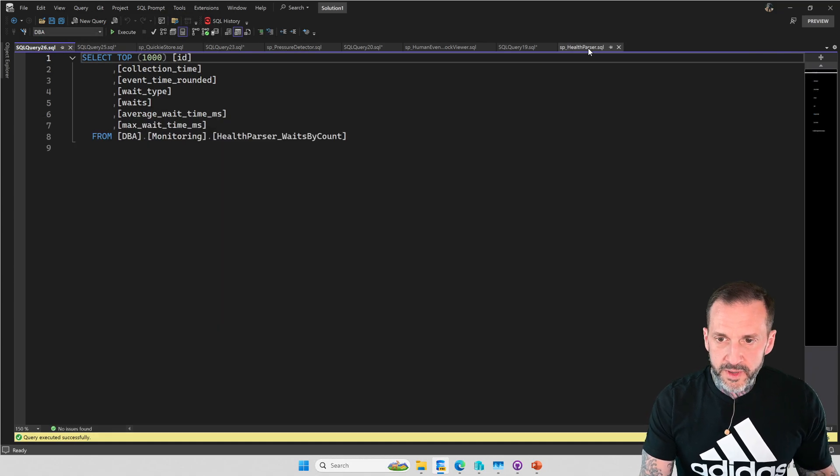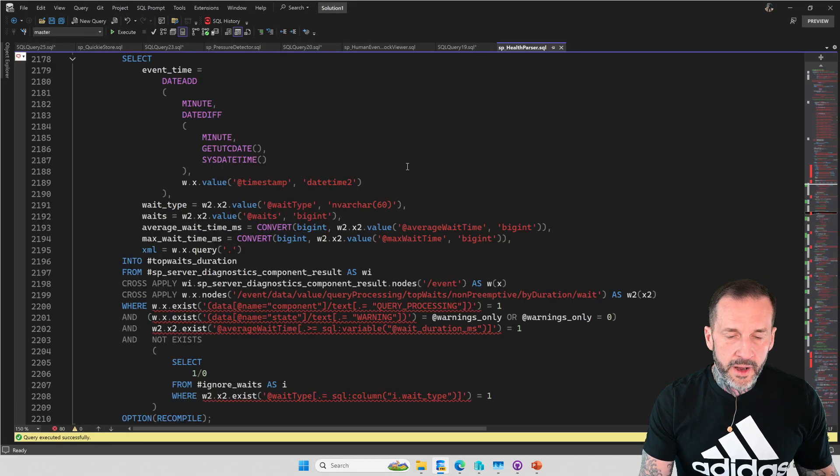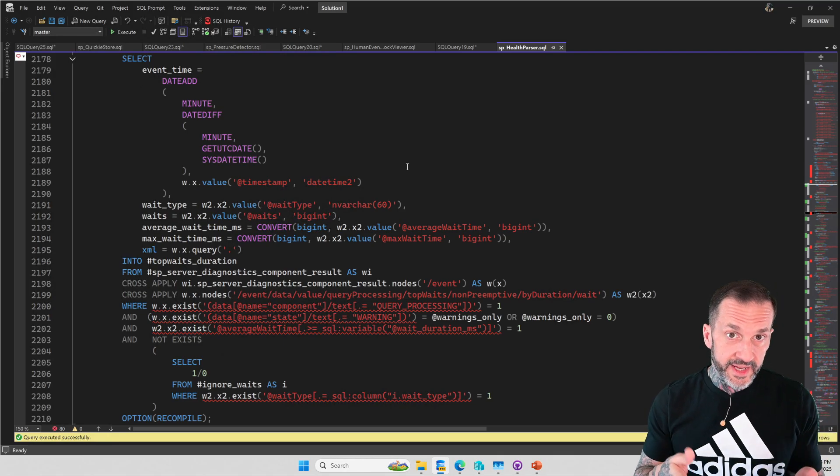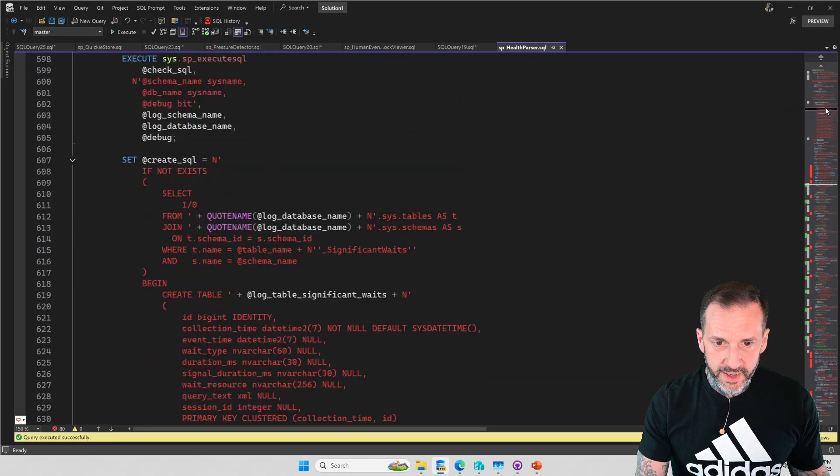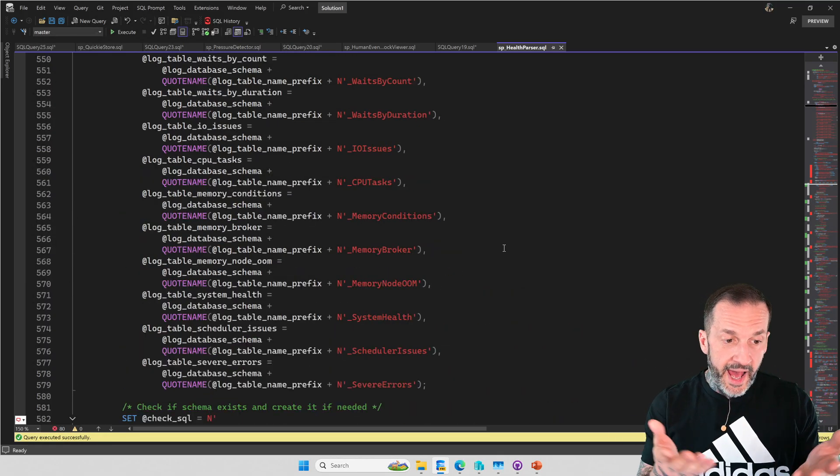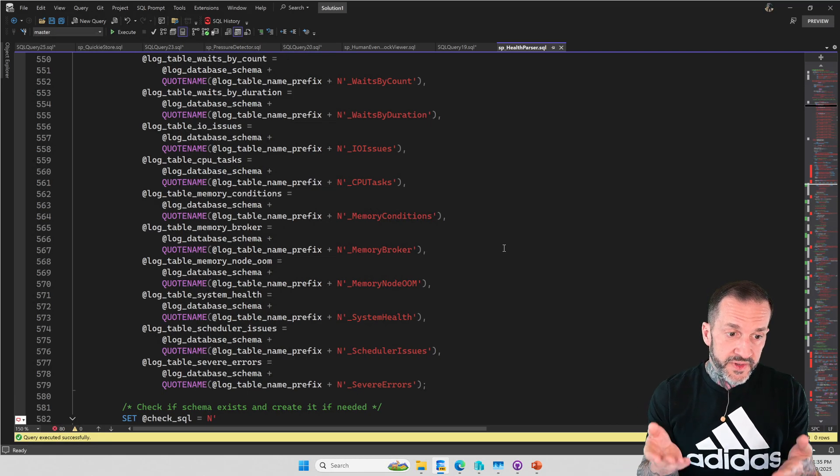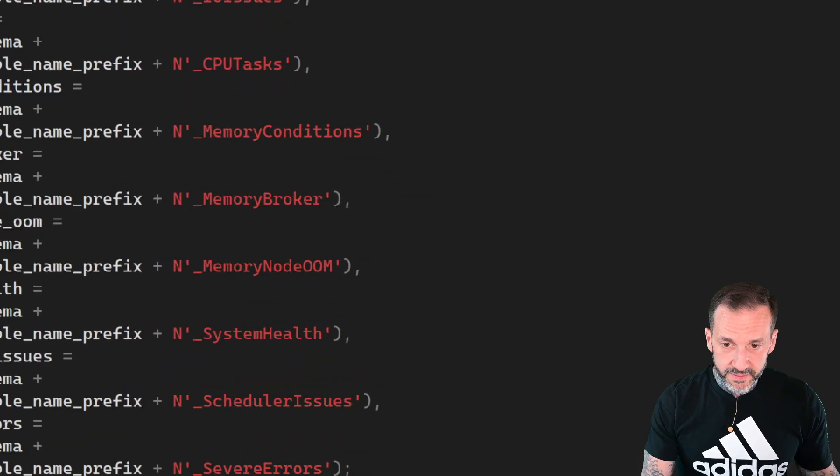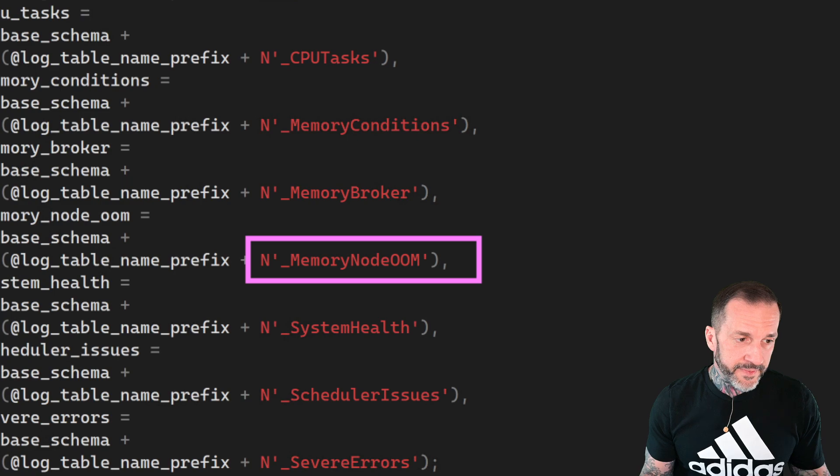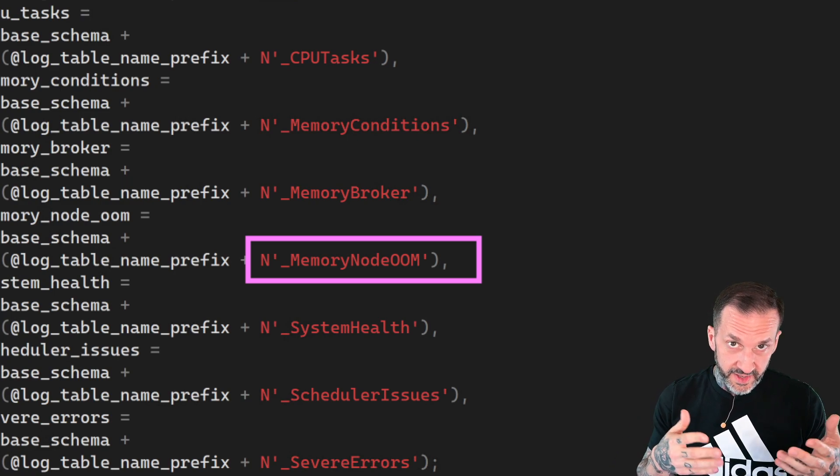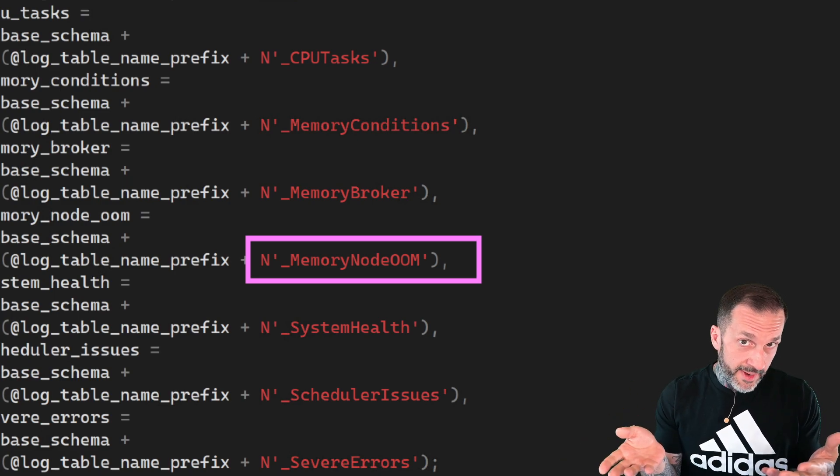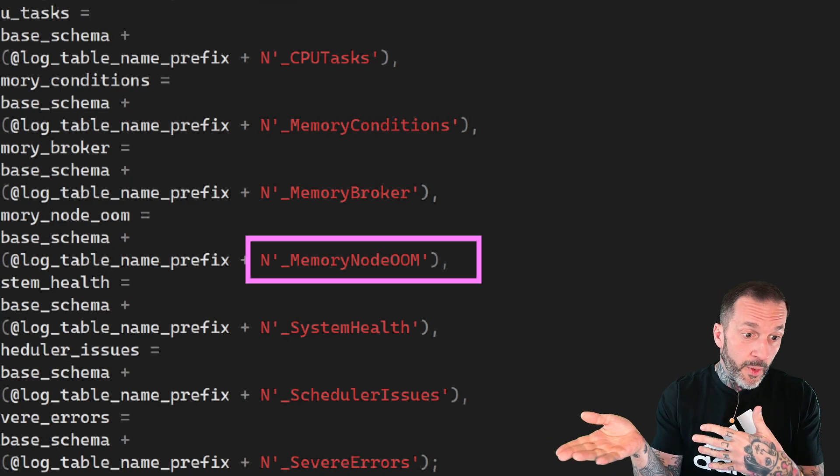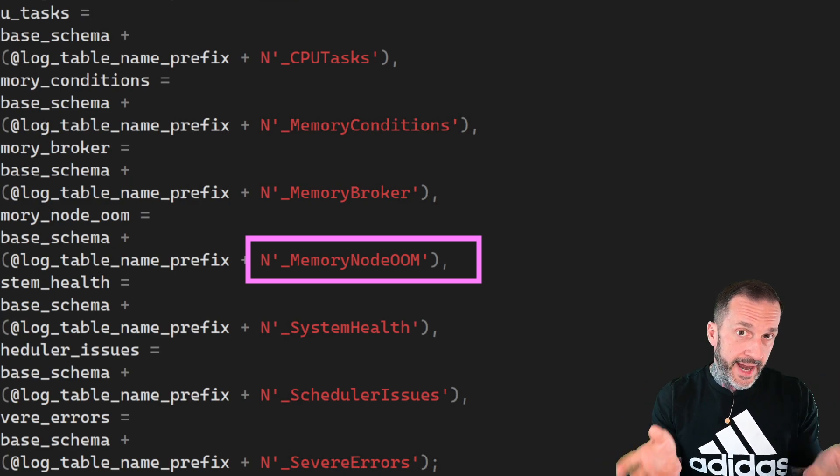One thing to note about SP health parser is that not all events are going to have data associated with them. So kind of like coming back up here to where the tables get created. Some, like some of these, if you don't have problems, nothing ends up here. So if some of these tables are empty, that's a good thing. Like for example, like memory node OOM, that's out of memory. If you don't have memory nodes that end up with out of memory conditions, there's nothing, there's no XML in there. There's not XML that says nothing happened, right? This is no XML. So nothing will end up in there. So if some of these tables are empty for you, that is why.